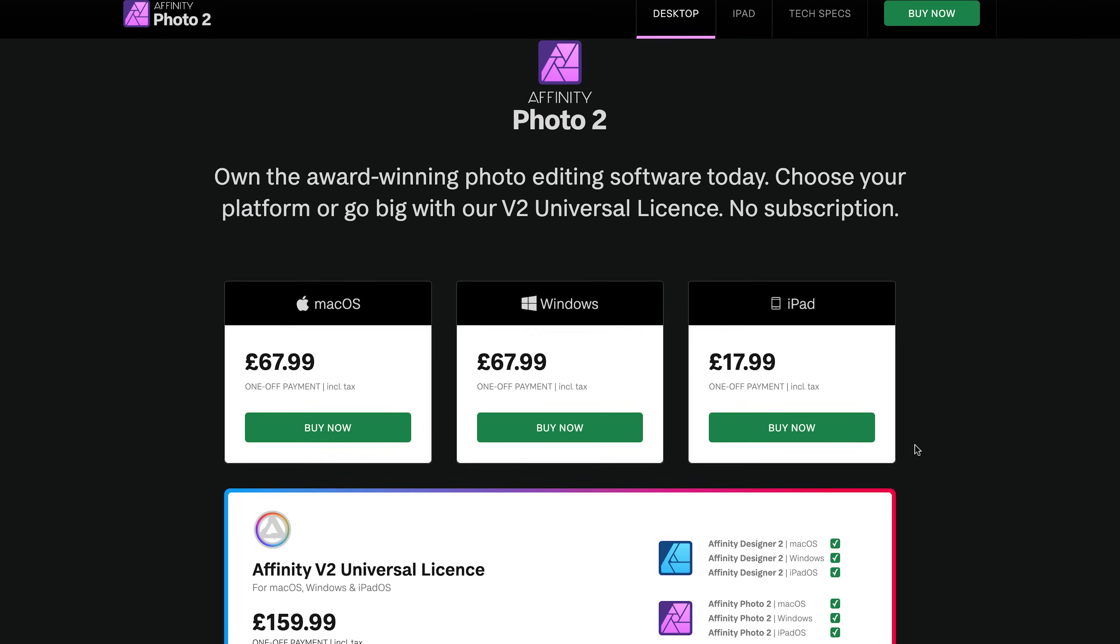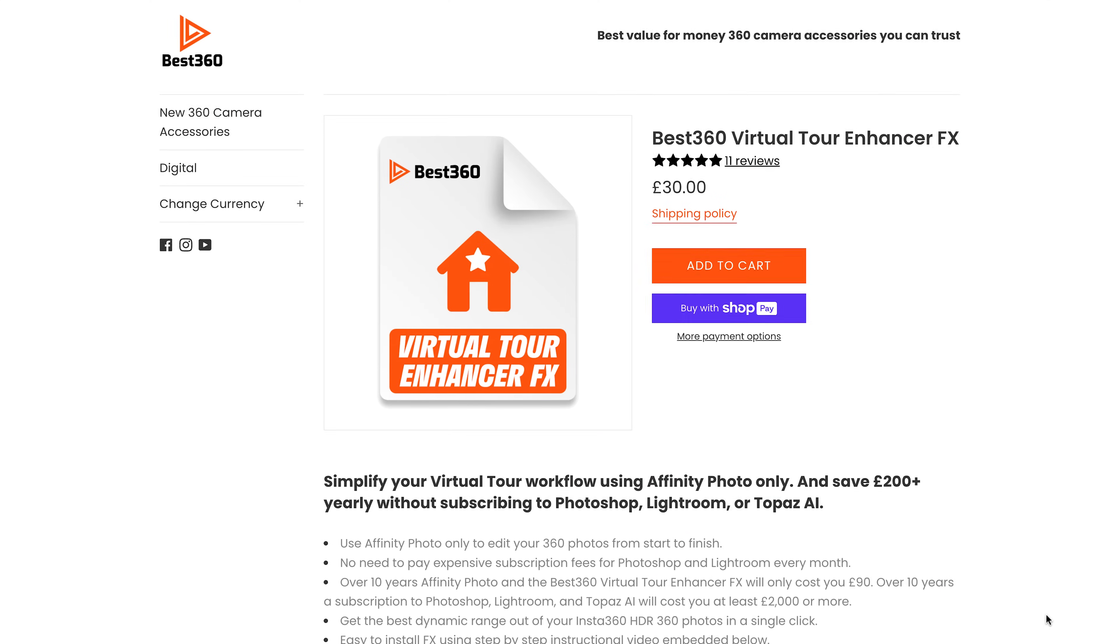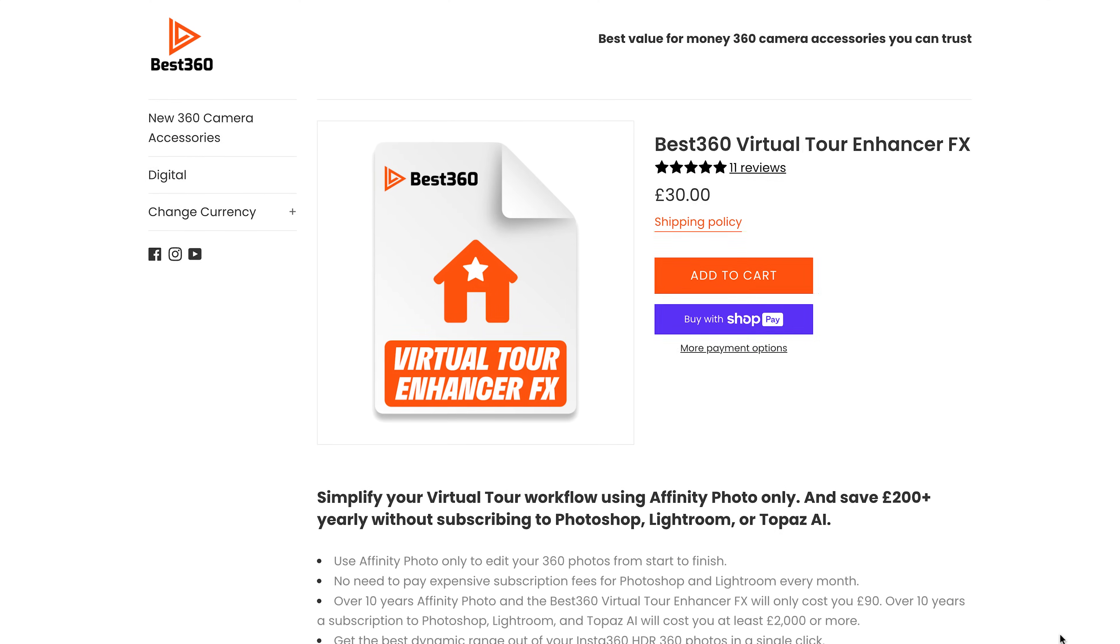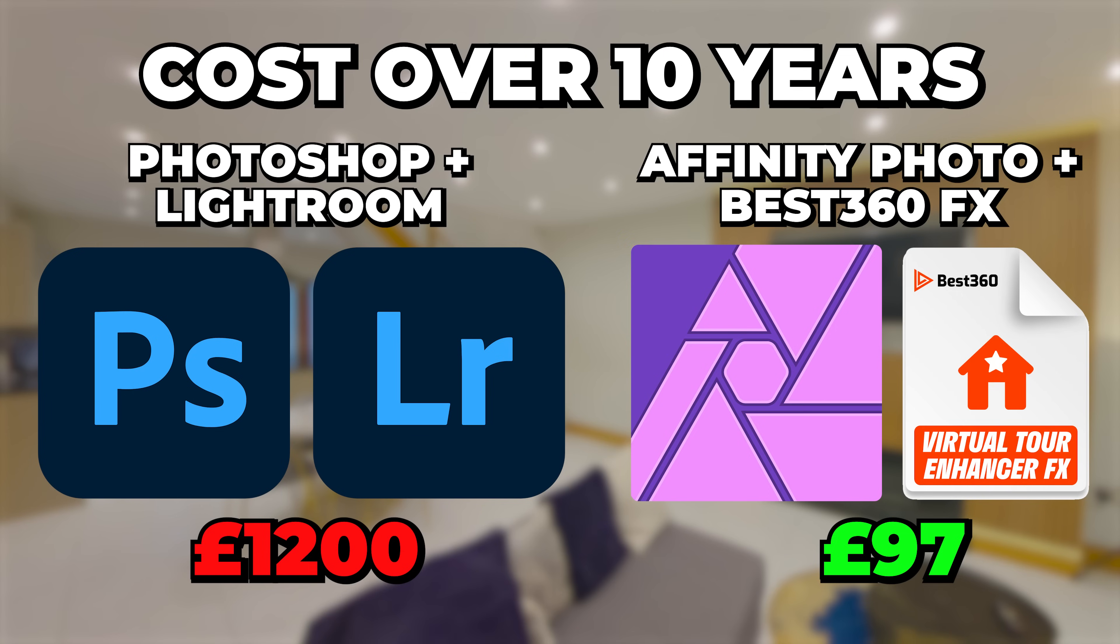Buy and download Affinity Photo and the Best360 Virtual Tour Enhancer effects. Together this will cost you a total of £97 for a lifetime license.